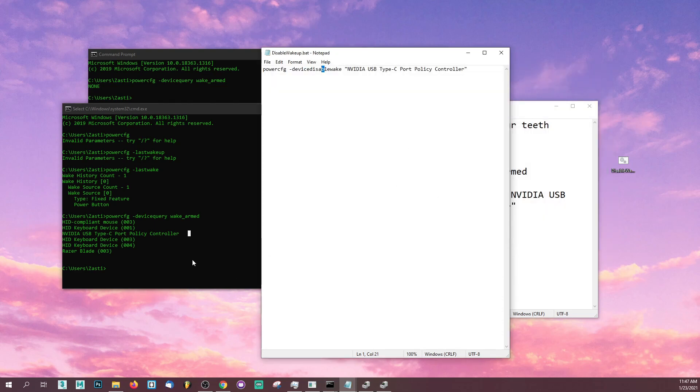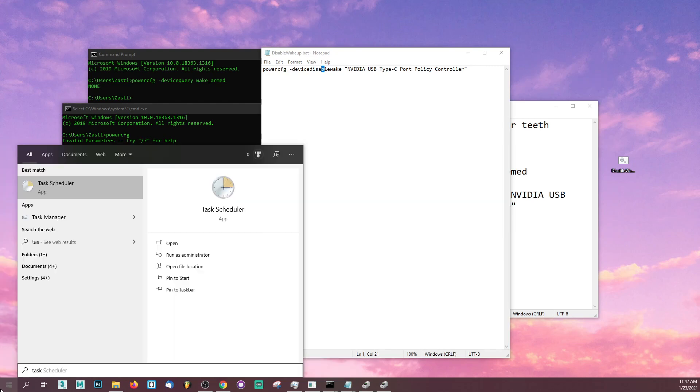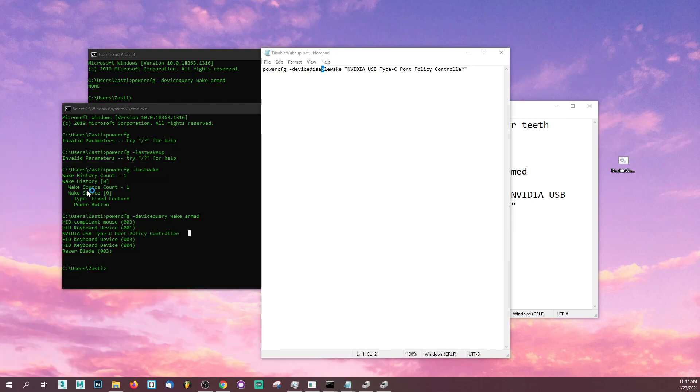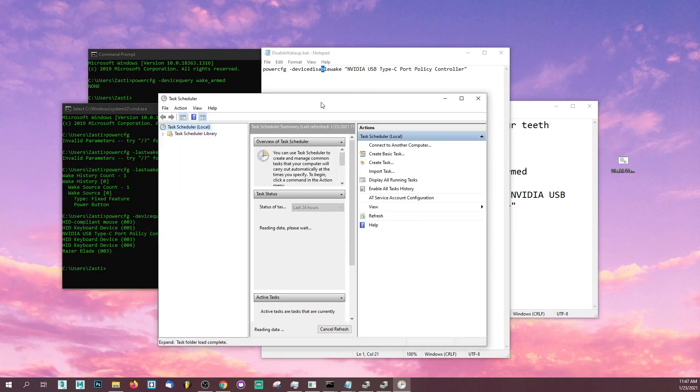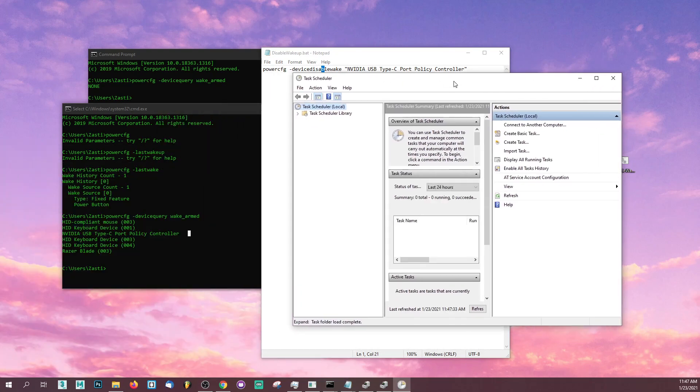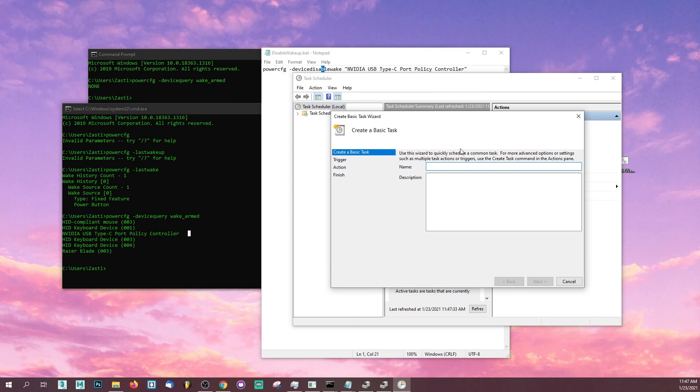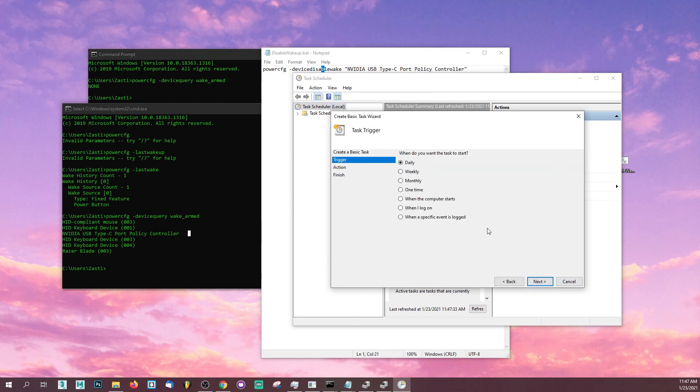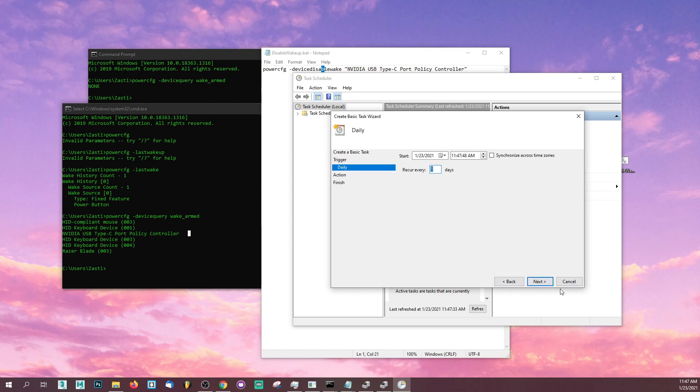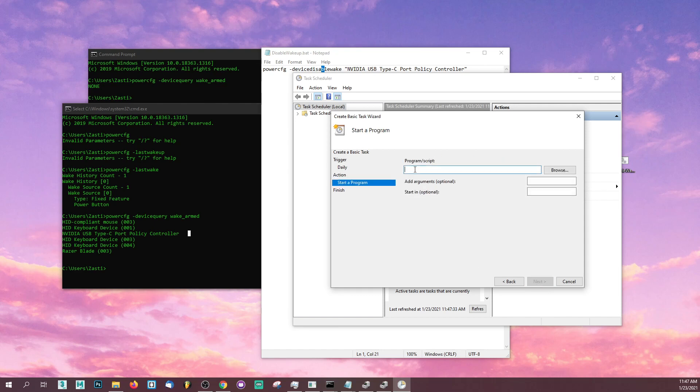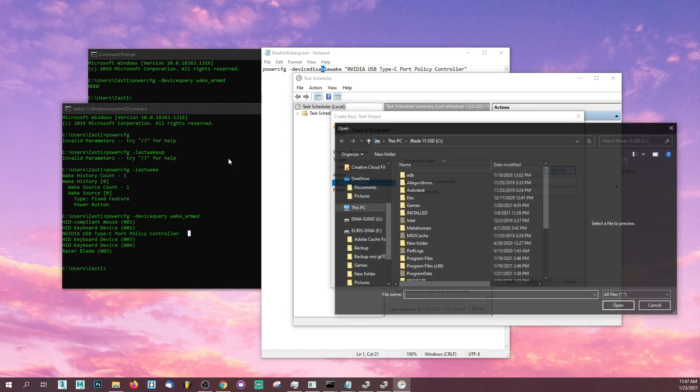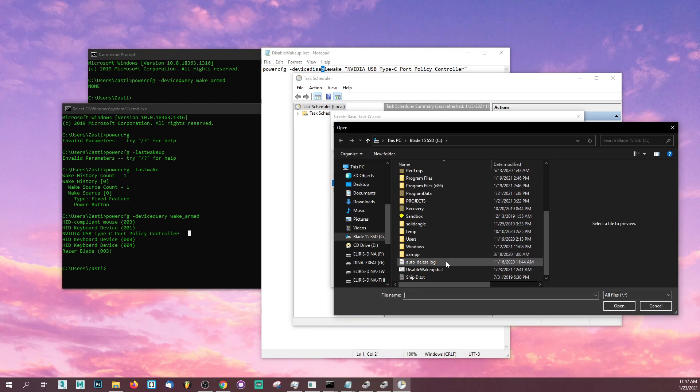Now what you want to do is go back to your start menu and type task scheduler. Go to your task scheduler and inside your task scheduler, go to action, create a basic task. Name your task. I'm going to call it no wake up. Go to next. Select daily. You want the task to run daily. Recur every one day. Action: start a program.